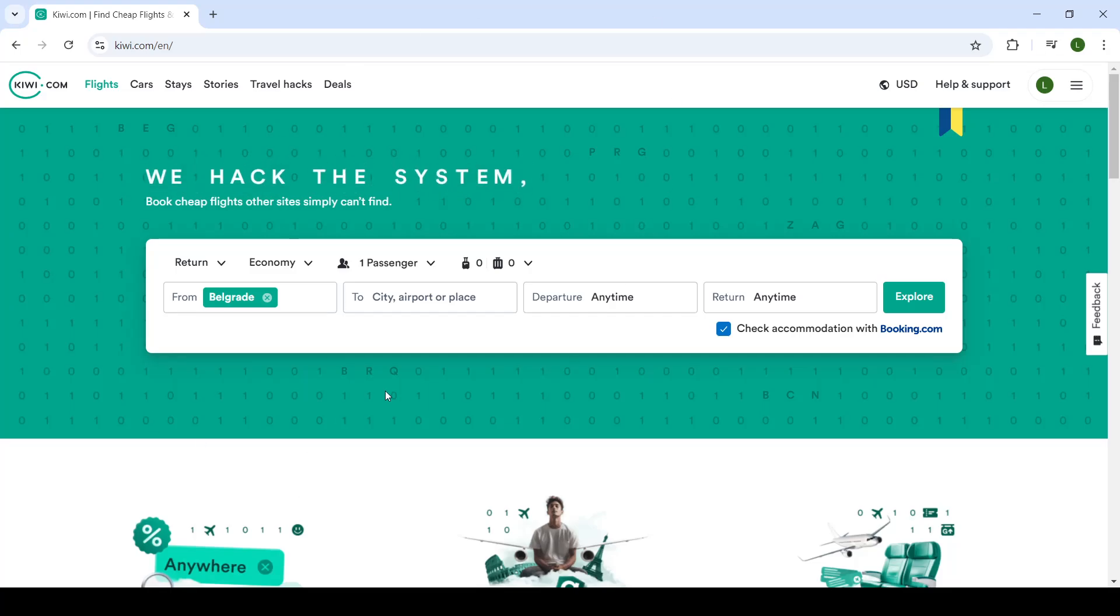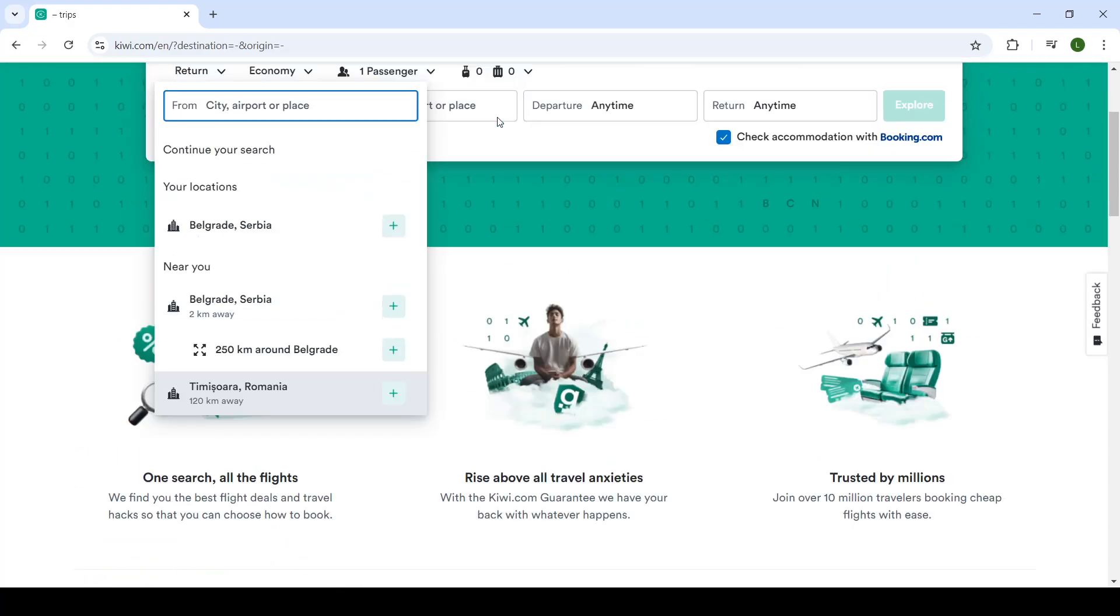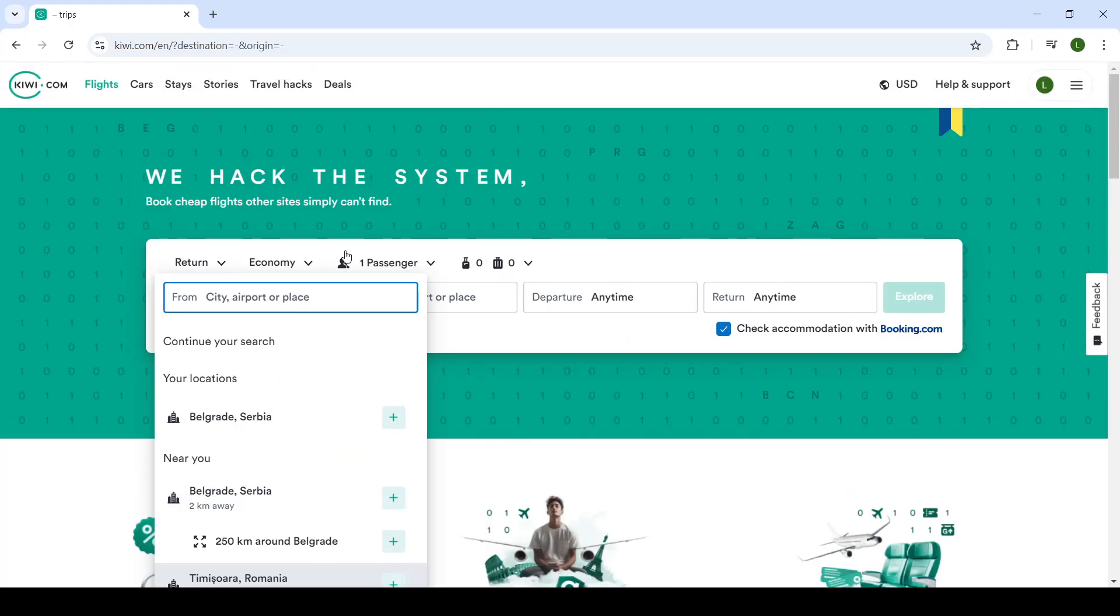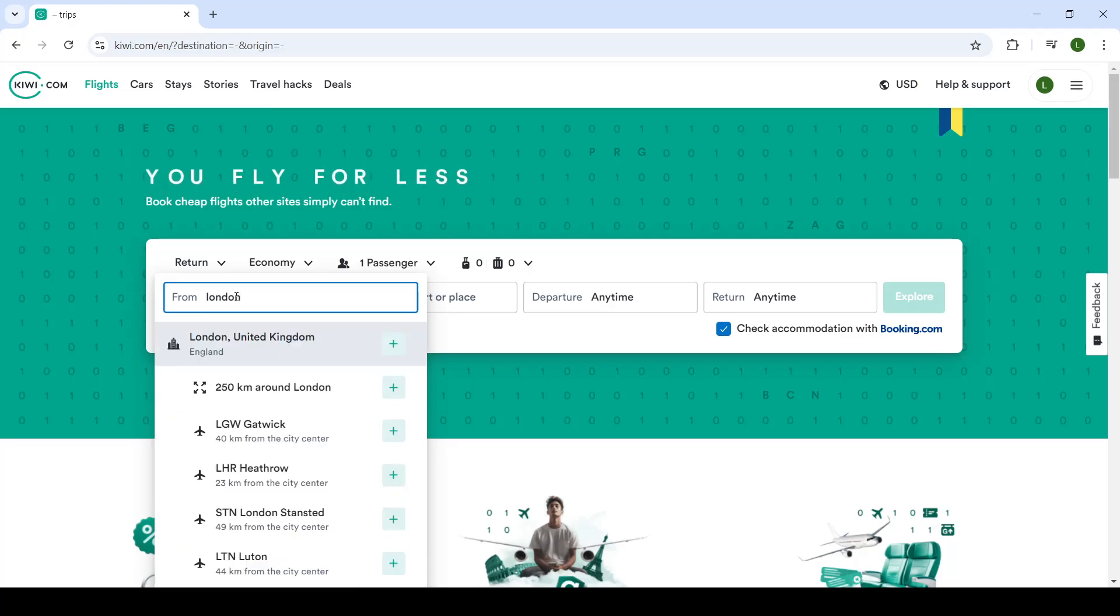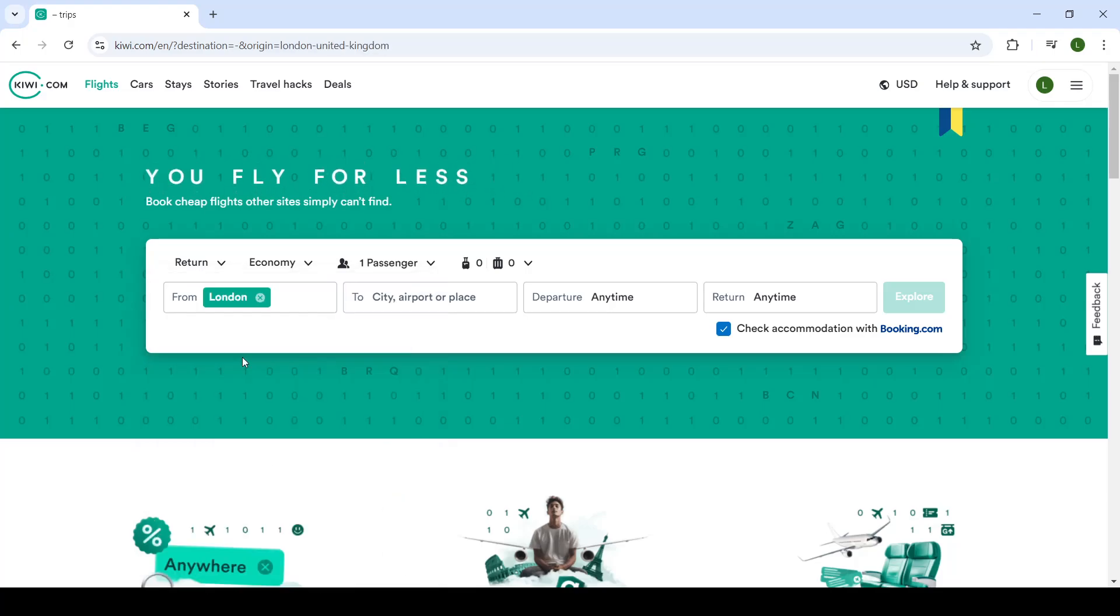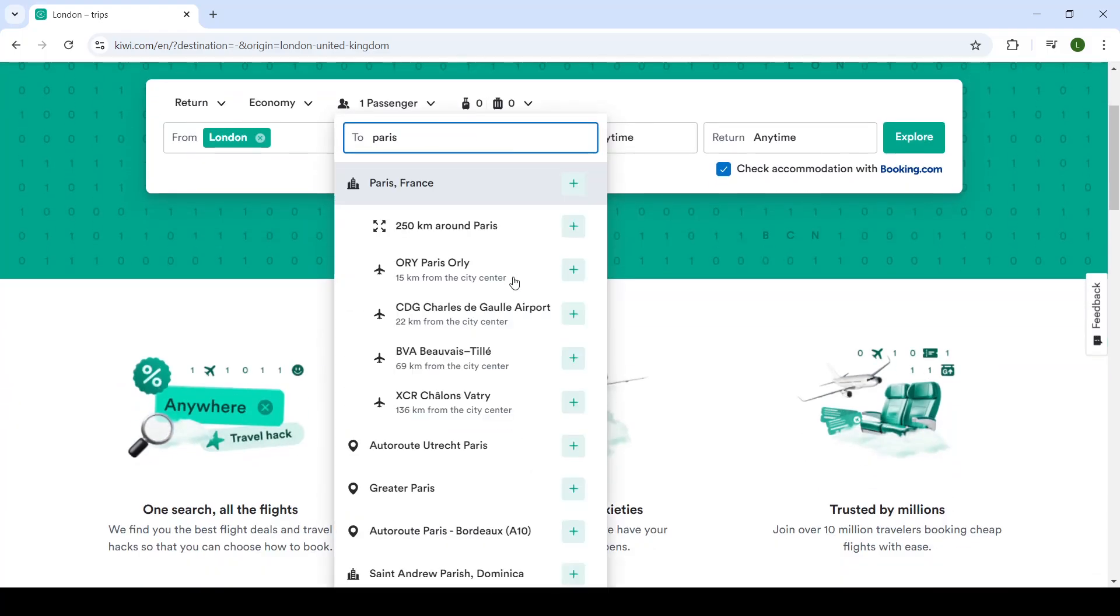Now, in the middle of the screen, once you log in into your account, you'll see this little bracket where you can find your flights. And first of all, select where would you like to fly from. Let's say you're flying from London and you're flying to Paris.